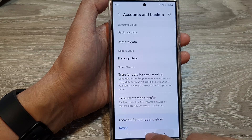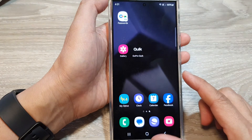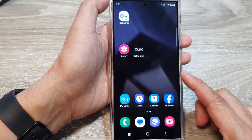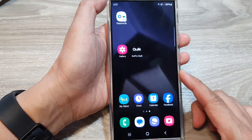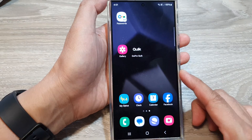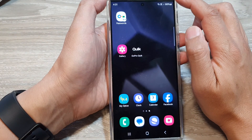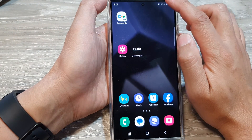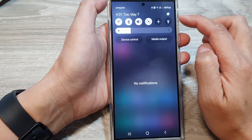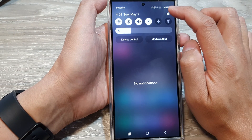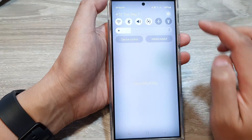First, tap on the home button to return back to the home screen. Now from the home screen, swipe down at the top, then tap on the settings icon.